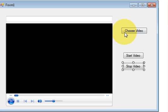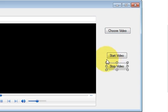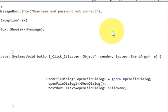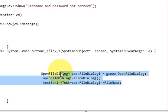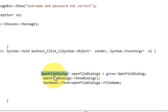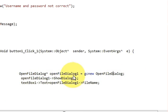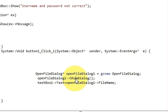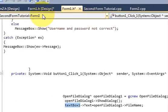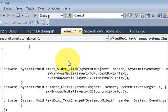You can change the names on your buttons. Then select your Choose Video button, double-click it to reach its code. Add these three lines: first, declare an OpenFileDialog variable — for example, 'cab' — using gcnew OpenFileDialog. Then copy that variable and call arrow-pointer ShowDialog.